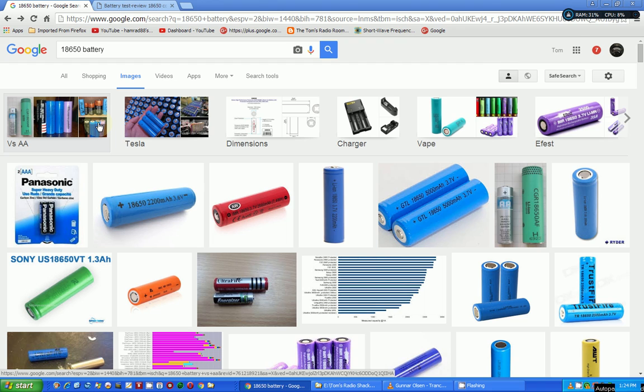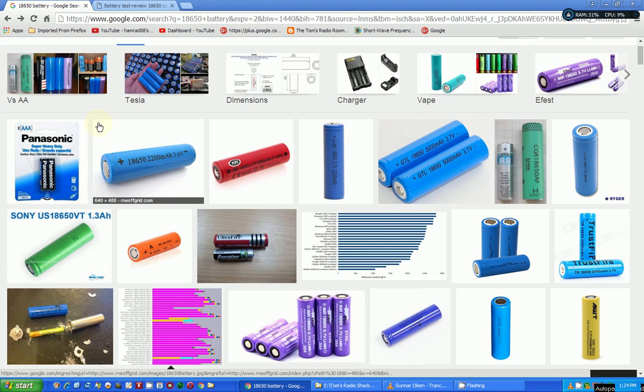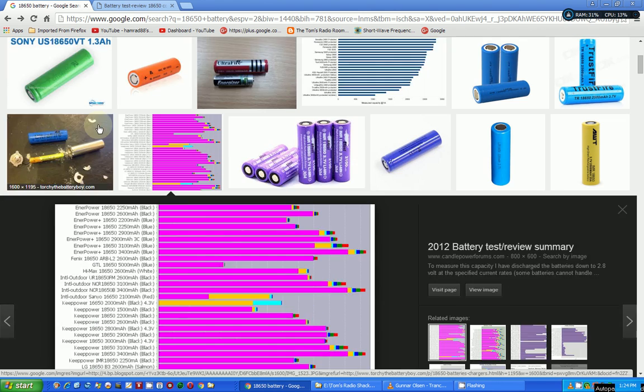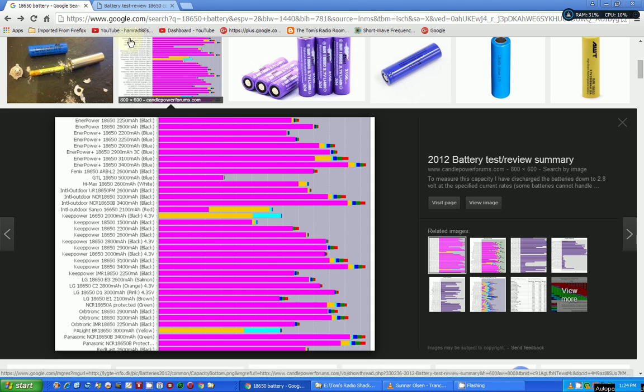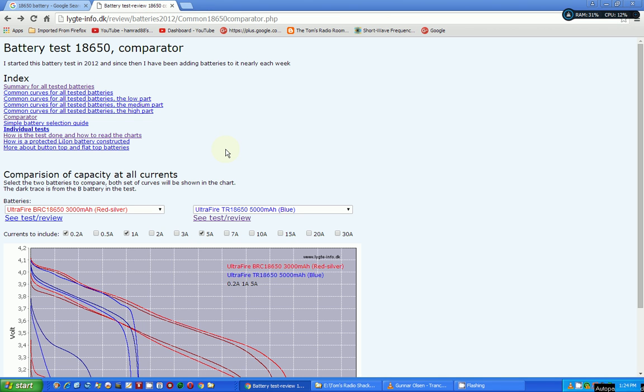I also did some searching on the internet for these types of batteries, and I found this website. Right here, I saw this chart and it really caught my eye. So I went to this page here, and I'll put the link in the description.